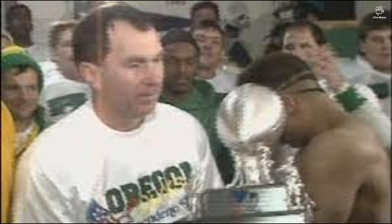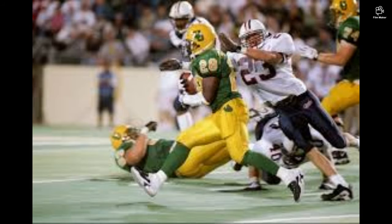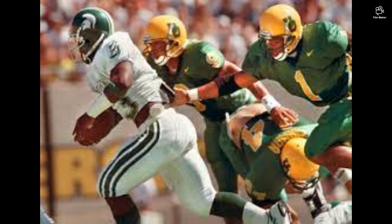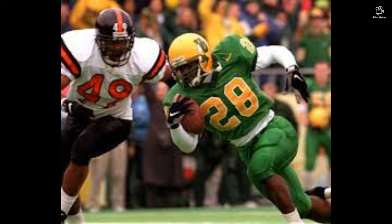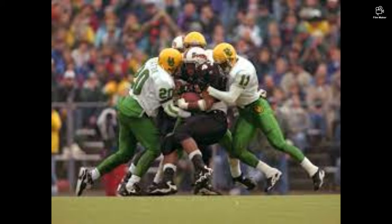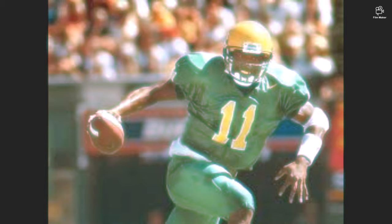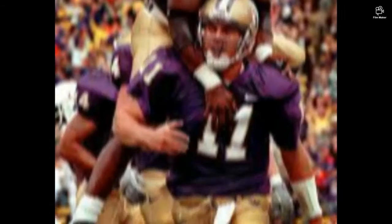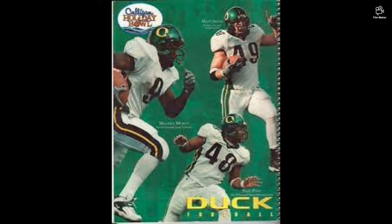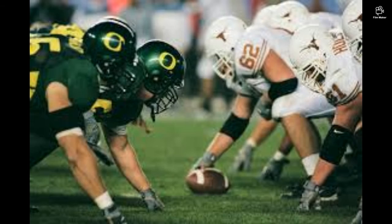That was Rich Brooks's last season. He left with 91 wins, surpassing Casanova as the most. His offensive coordinator Mike Belotti took over, and in his first season led them to a 9-3 record and a Cotton Bowl appearance. In Belotti's full tenure he would finish with 116 wins — the most of any coach past or present at that point — and the highest winning percentage at 67 percent. In 2000 he won a share of the Pac-10 title with Washington and Oregon State, a crazy year where all three teams shared the title.